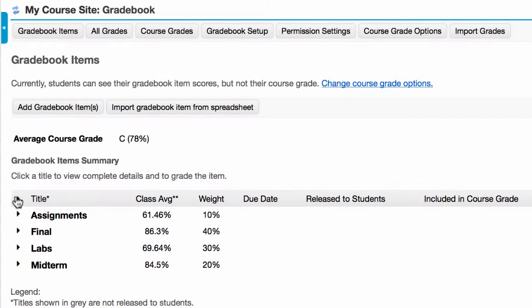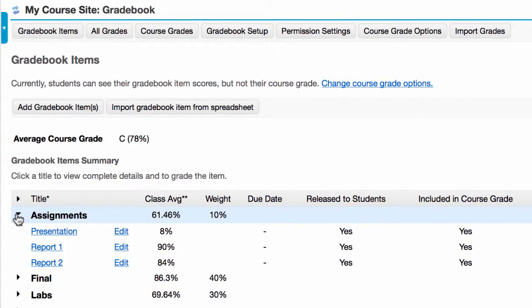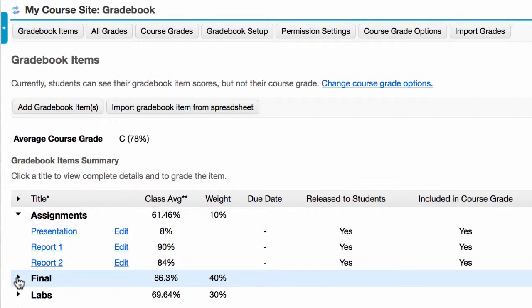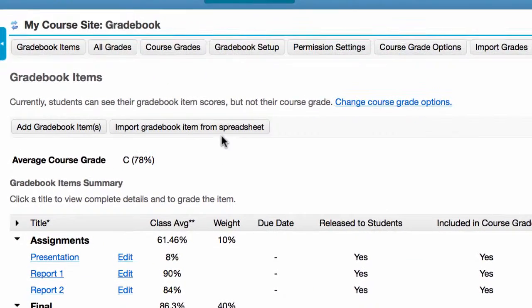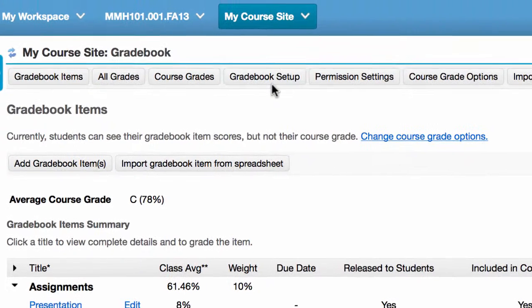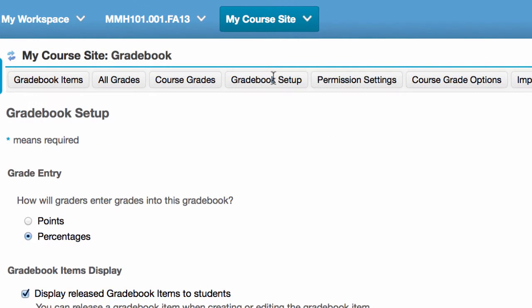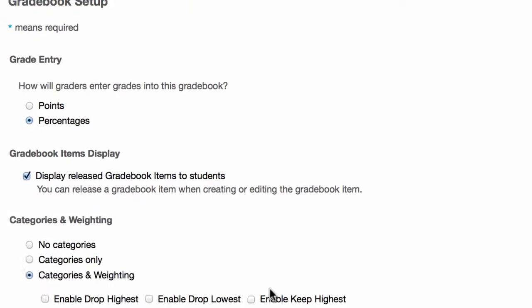I'm going to go back to the gradebook. I have some categories — assignments, final, and a few entries in each one. To set that up, go to gradebook setup from the top menu and scroll down to the bottom.